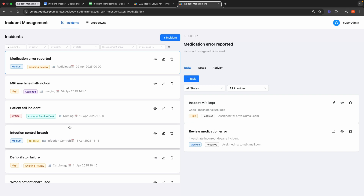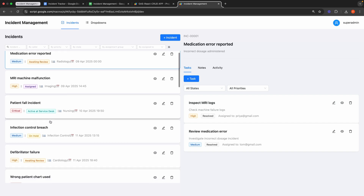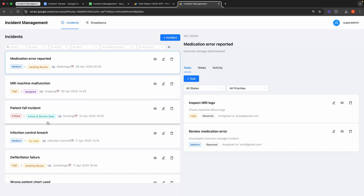The application facilitates project issue tracking by identifying and managing project-specific problems, assigning them to team members for resolution. Furthermore, it is valuable for healthcare incident reporting, where it records and tracks medical or operational incidents in healthcare settings, ensuring compliance and follow-up actions. For this demo, I will focus on healthcare incident reporting.